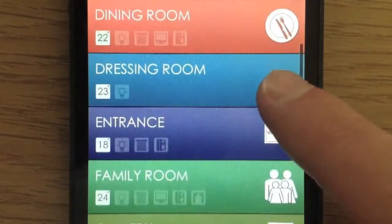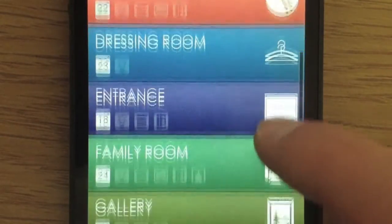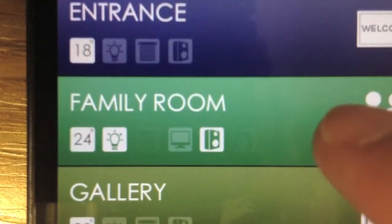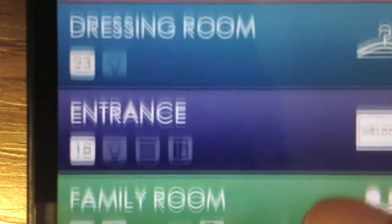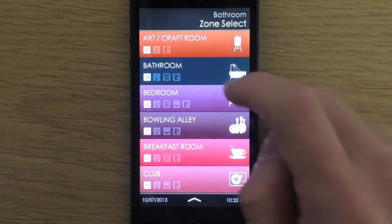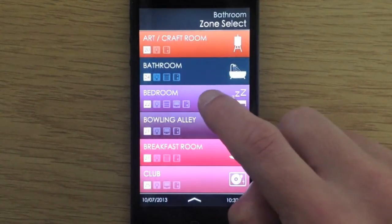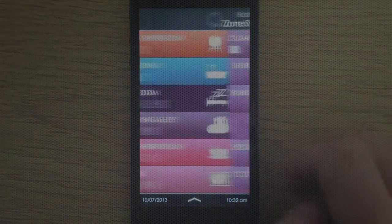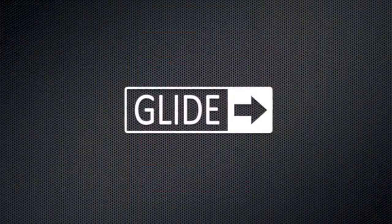Following on from the recent launch of our new iPhone 5 template, we'd now like to introduce its big brother, Glide for iPad.